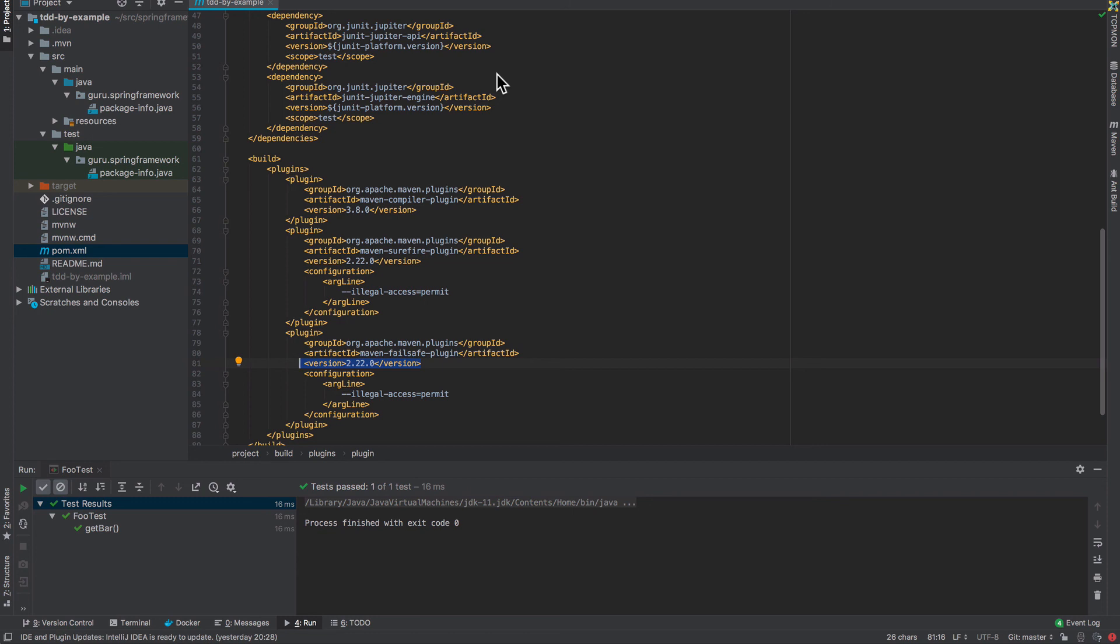So this is the master branch at this point in time. At the point of recording there is only one branch in the repository. You can see that the project is completely empty. But as we progress through this section of the course we will be adding in additional branches and code examples as we evolve our money example using test-driven development.